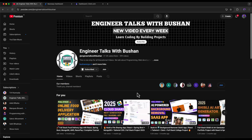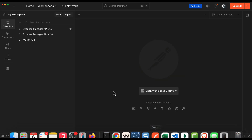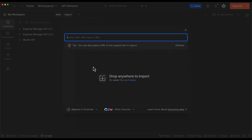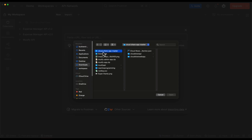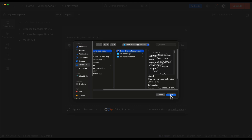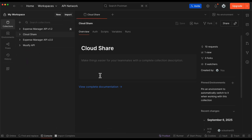Now we can start setting up the CloudShare project on our local computer. When you download the source code you will get the CloudShare web application, the CloudShare API, and also the Postman collection. Let's first import this Postman collection — I'll open Postman, click on Import, select the CloudShare master file and click Open. This will load the collection with all API endpoints so we can test the backend.